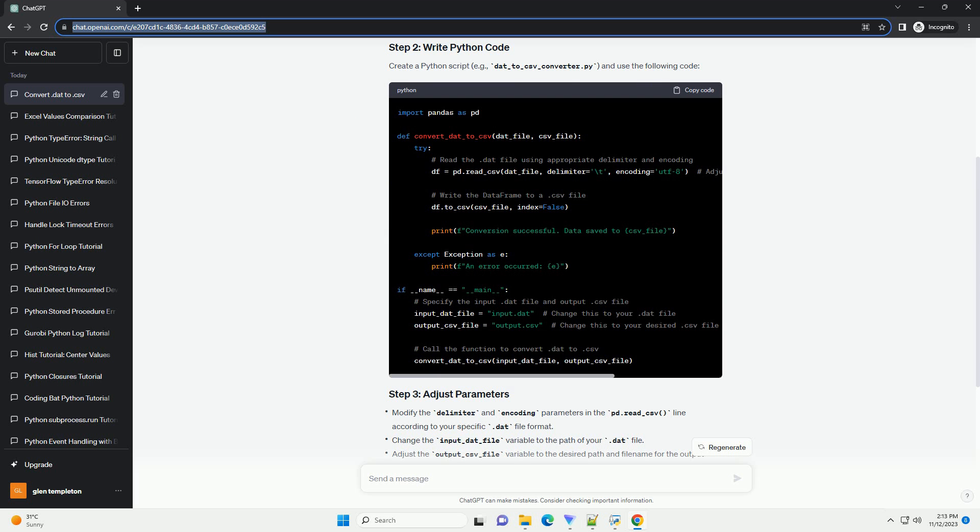Before we begin, make sure you have the required libraries installed. In this tutorial, we'll use the pandas library for data manipulation.